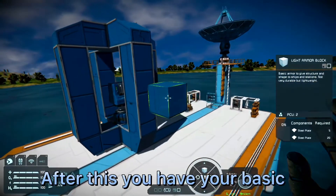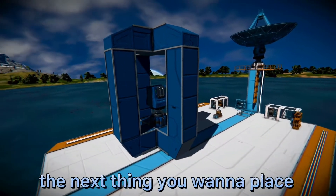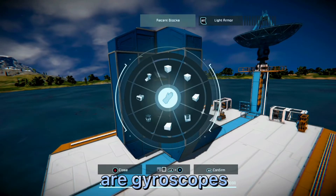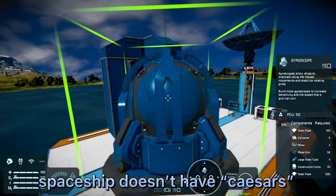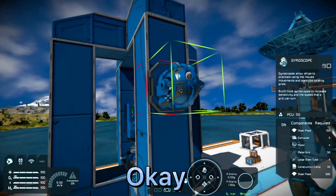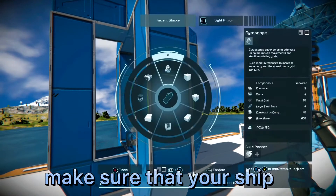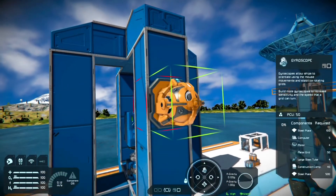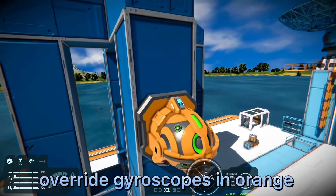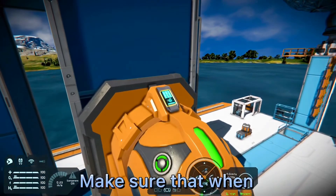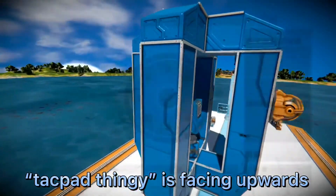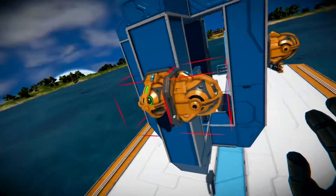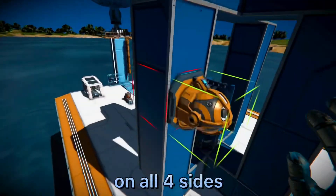After this you have your basic structure of the Clang Drive. The next thing you want to place are gyroscopes. The gyroscopes will make sure that your ship won't have seizures. I will highlight the override gyroscopes in orange. Make sure that when you place the gyroscopes, the tack pad thingy is facing upwards, and make sure to place these gyroscopes on all four sides.